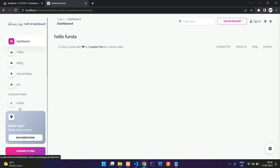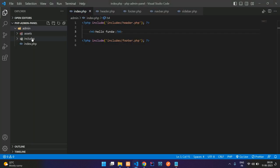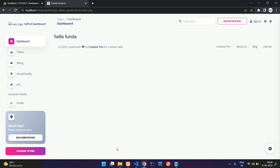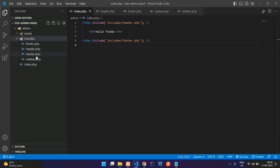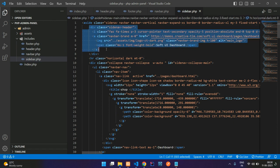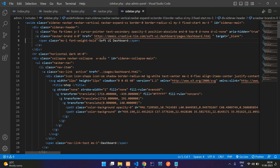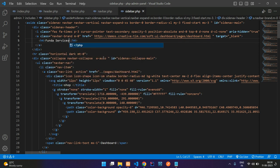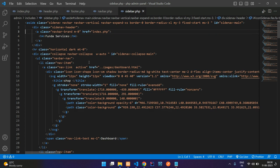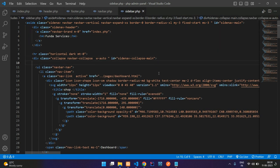Now fix the sidebar. Go to the PHP admin panel sidebar file. In the side nav header, remove the image and add an h-tag with 'Funda Services'. Remove unnecessary links and font icons. For sidebar contents, remove the SVG icon and replace with an i-tag using 'fa home text-white text-lg', and set the href to index.php.